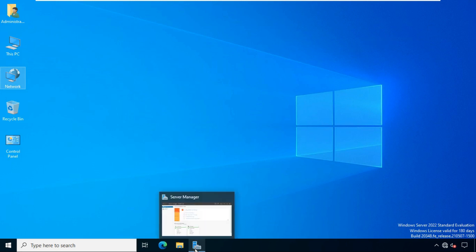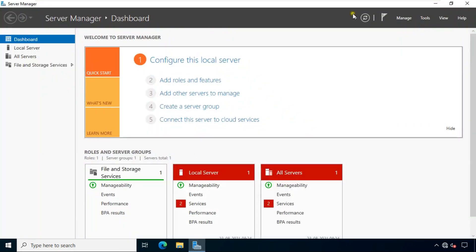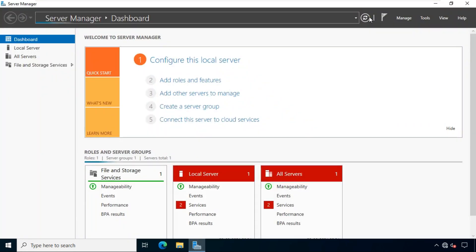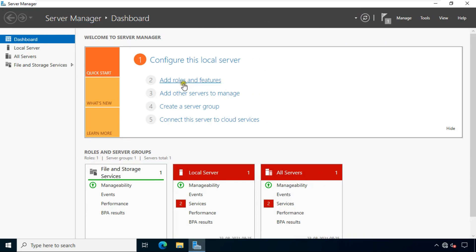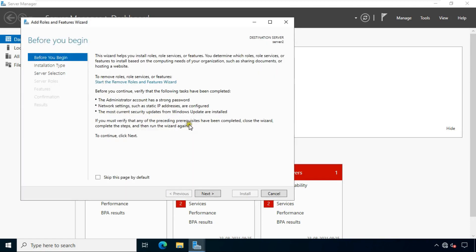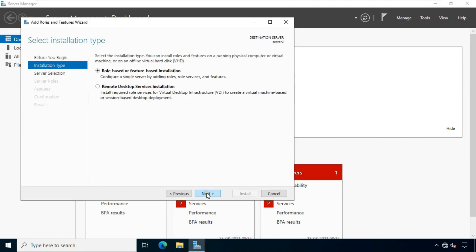Go to server manager. Refresh server manager dashboard. Click add roles and features. Click next. Select role-based and feature-based installation. Click next.